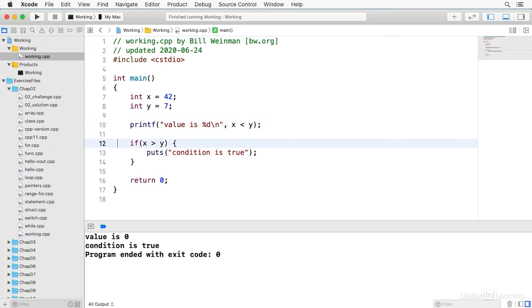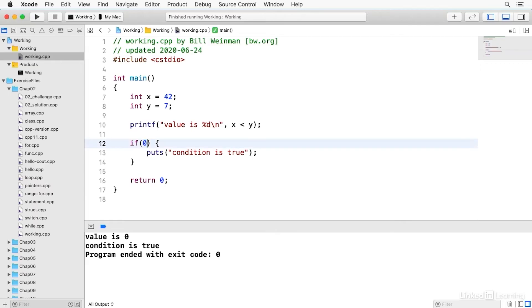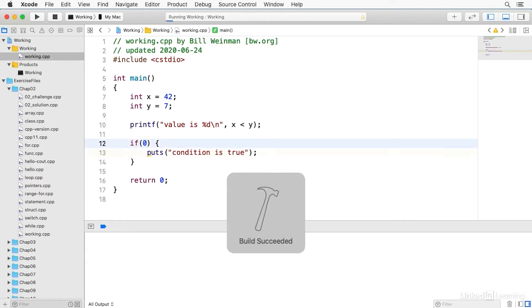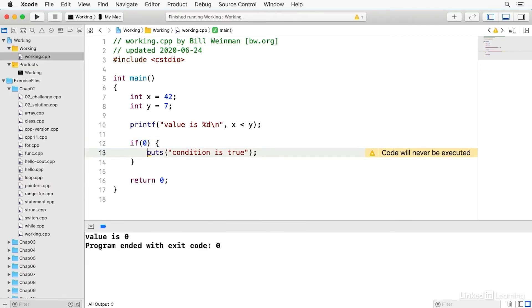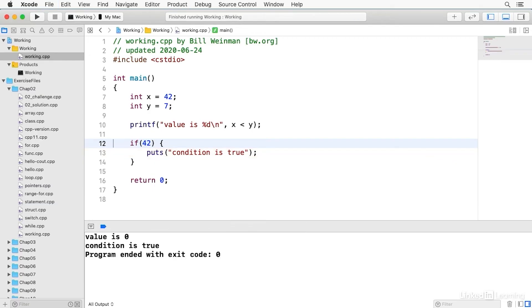If instead I just say one, if one, the condition is always true. And if I say zero, then it says here code will never be executed because the condition is zero. It's always false. If I just put in a number here, it'll be true because any number other than zero is true. So the way this works is zero is false and any other number is evaluated as true in C++.